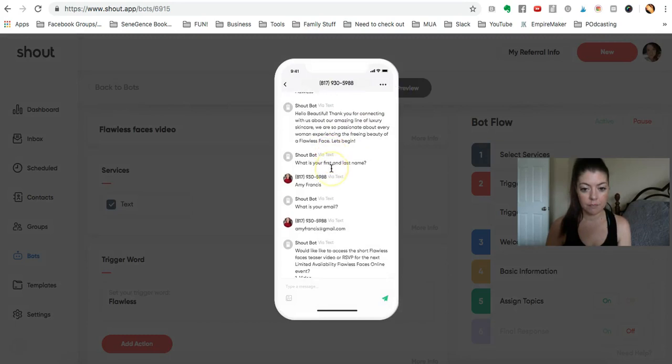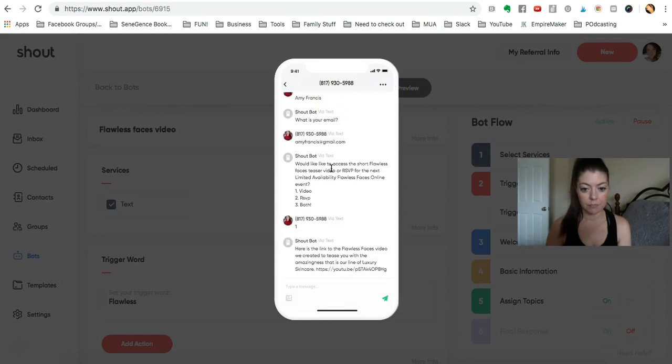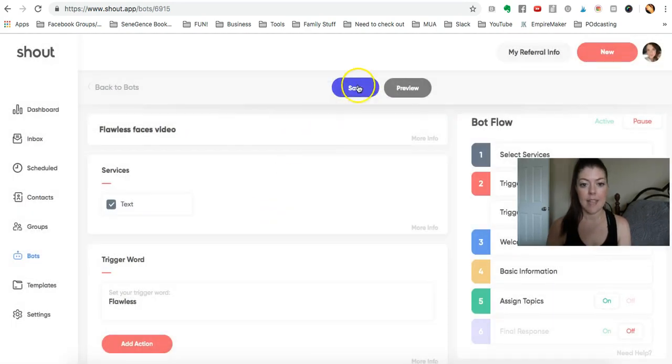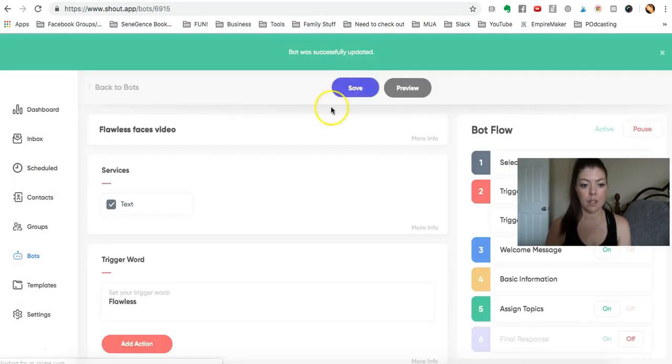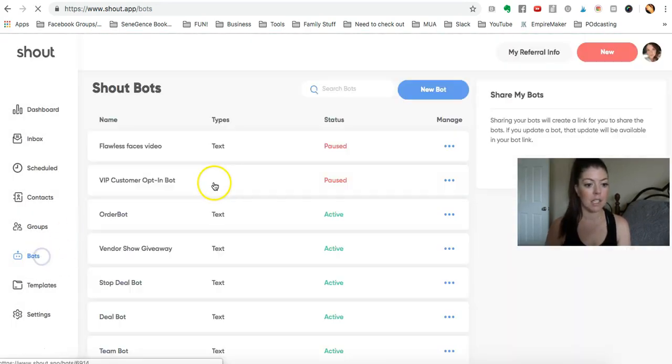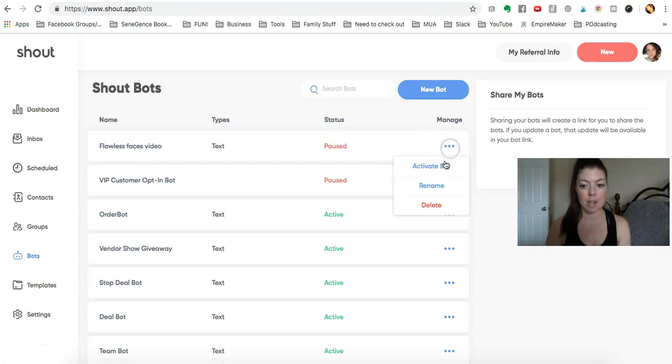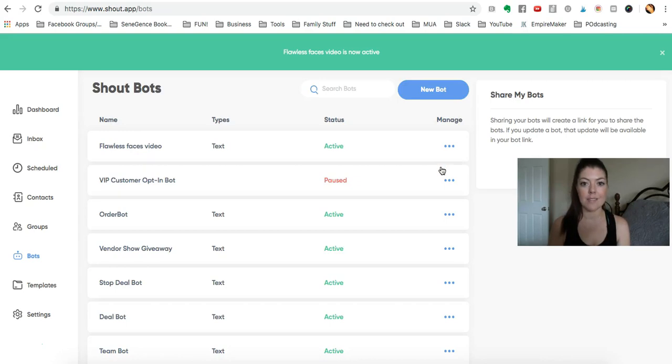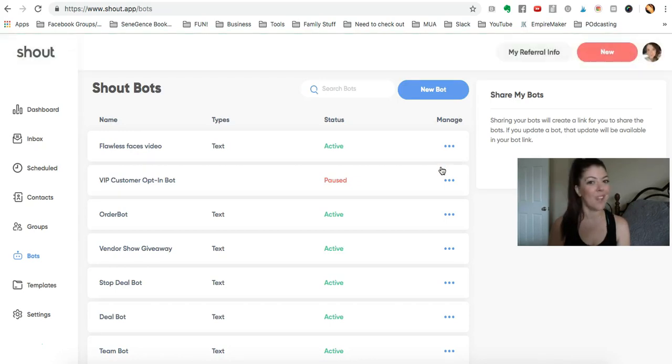All right, isn't that fun? Isn't that cute? And then you're going to go back to bots and make sure you unpause it or activate it, and that will be set. All right, hope that helps you.